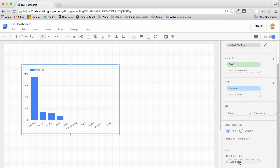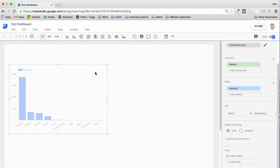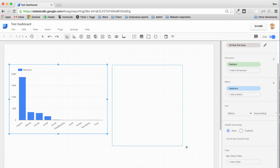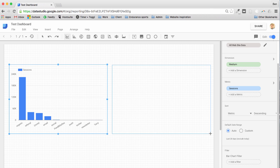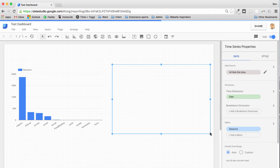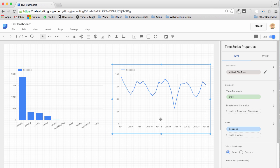For example the other dashboard I built was a social media dashboard and I filtered to only show social media data. So let's just add a line chart, a time series, just put that over here. And again it'll choose a time dimension for me and again it's picked sessions just to show me the trends over time.